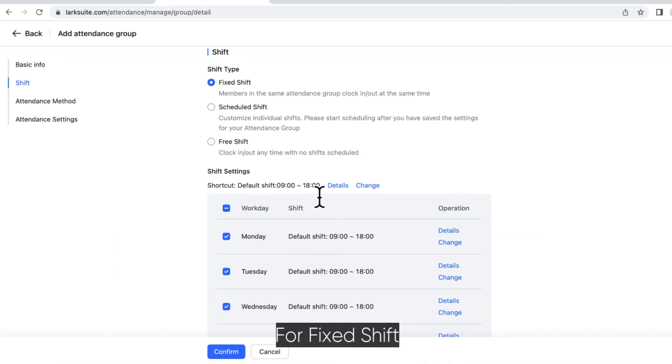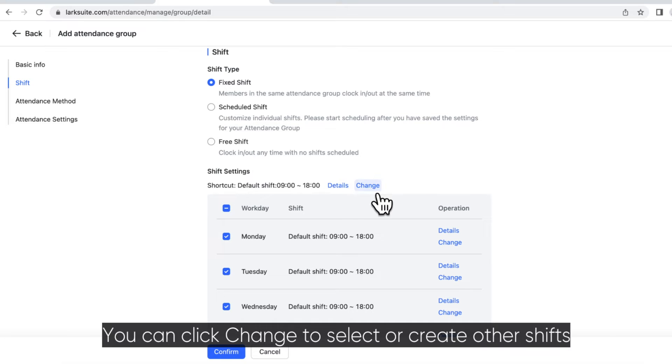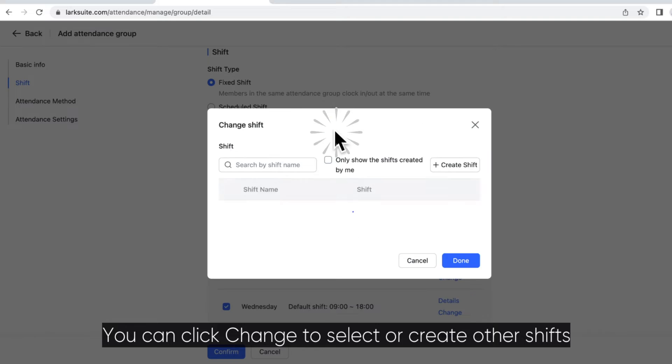For fixed shift, the default workday starts at 9 a.m. and ends at 6 p.m. You can click Change to select or create other shifts.